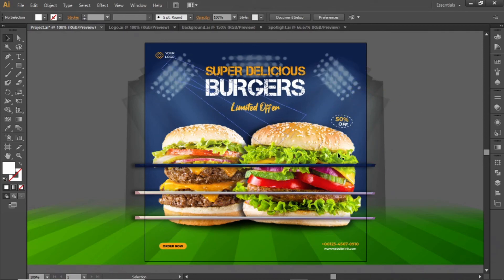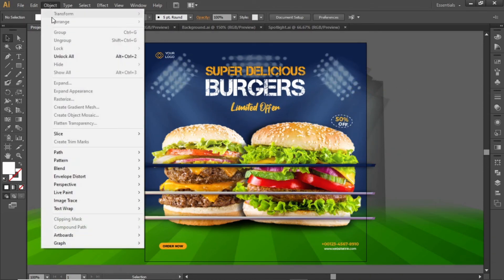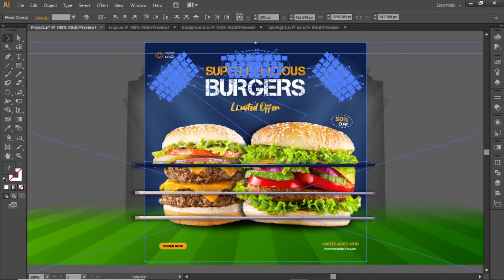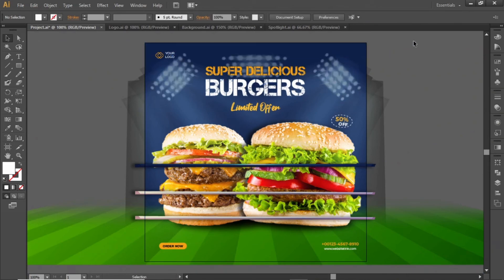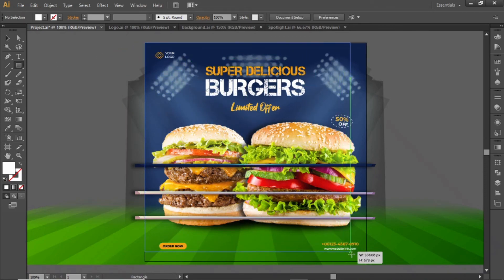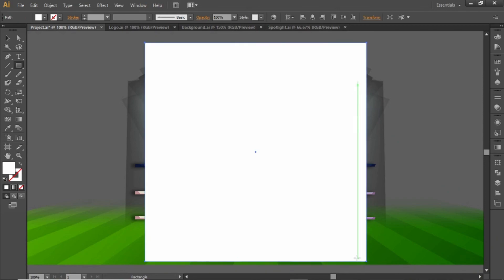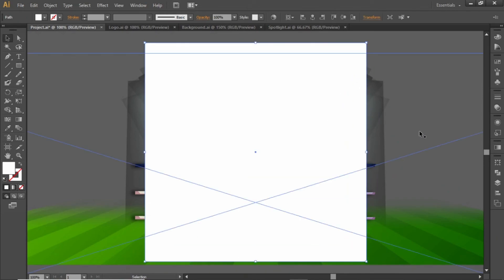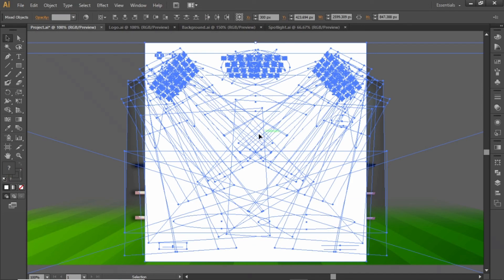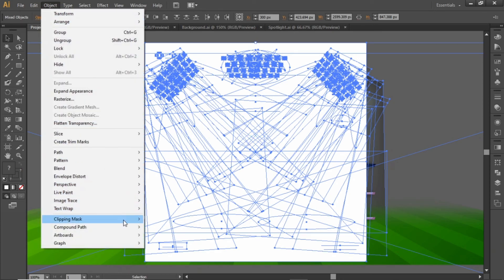Now our template design is complete. Open the Object menu and select Unlock All — this will unlock all the layers that were locked earlier. Select the rectangle tool and create a square equal to the size of the artboard. Press Ctrl+A to select everything, open the Object menu, and make a clipping mask.